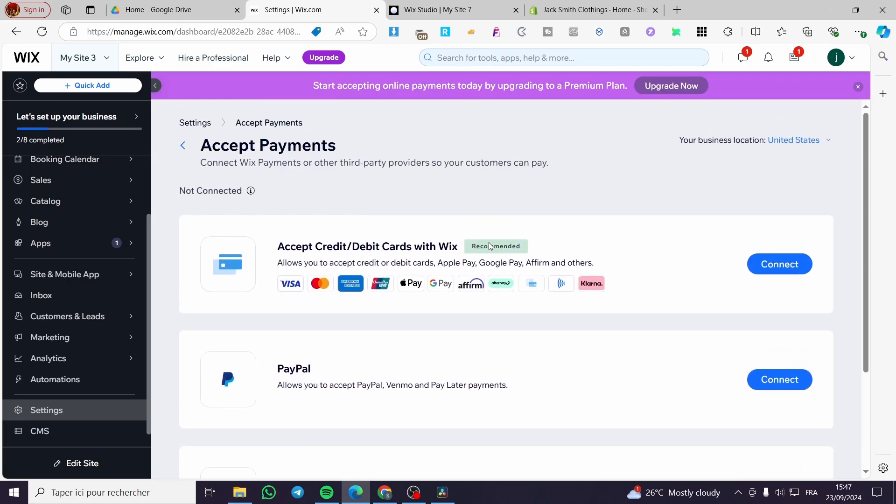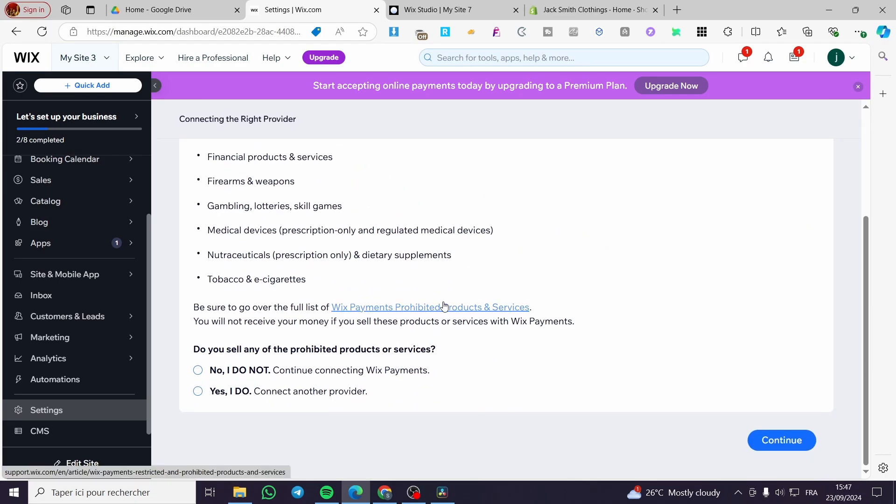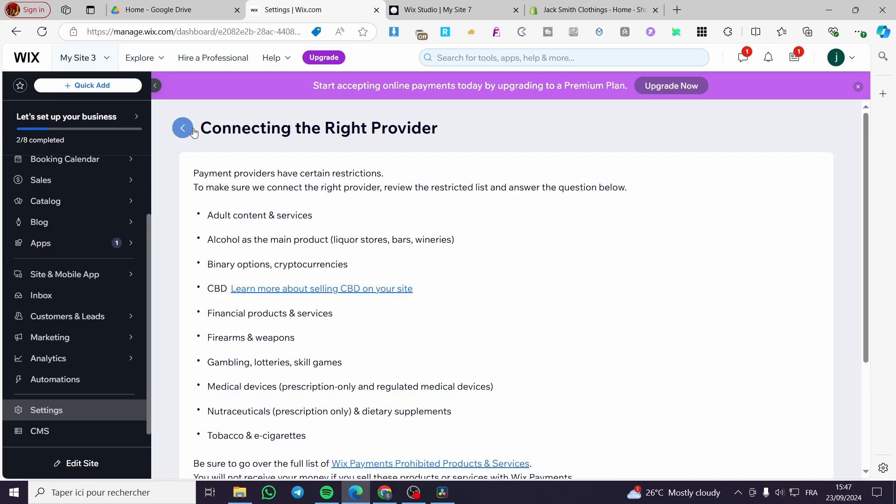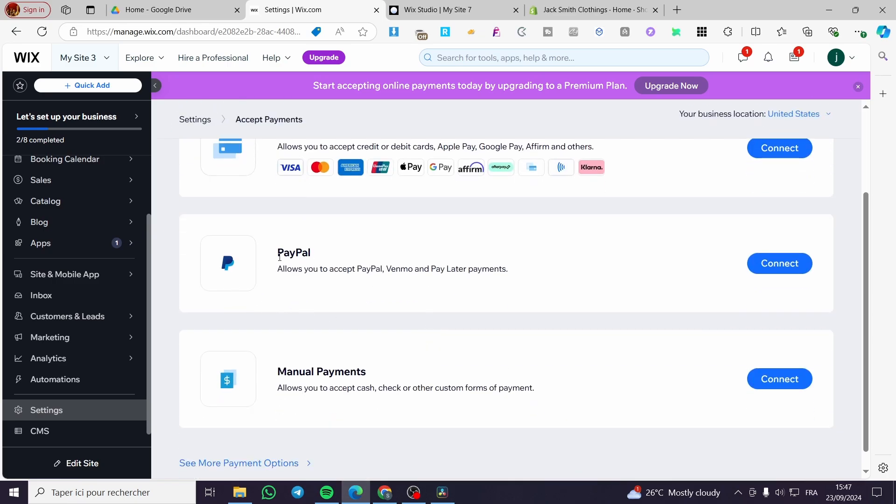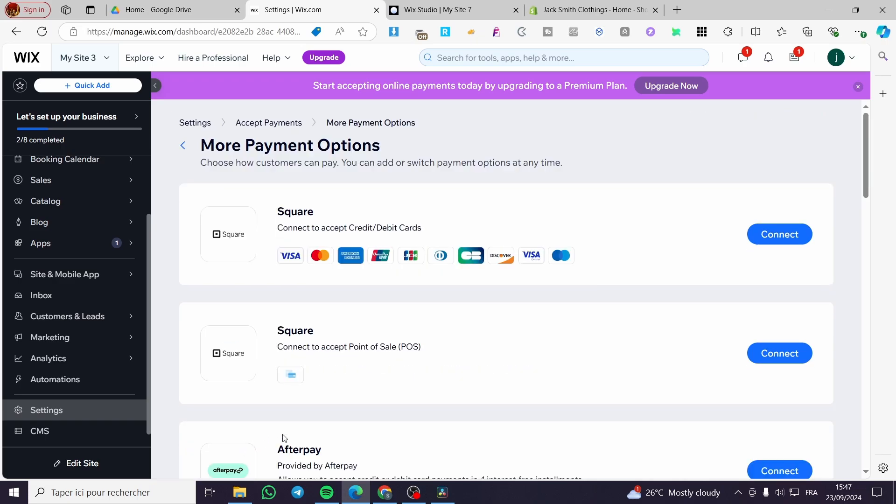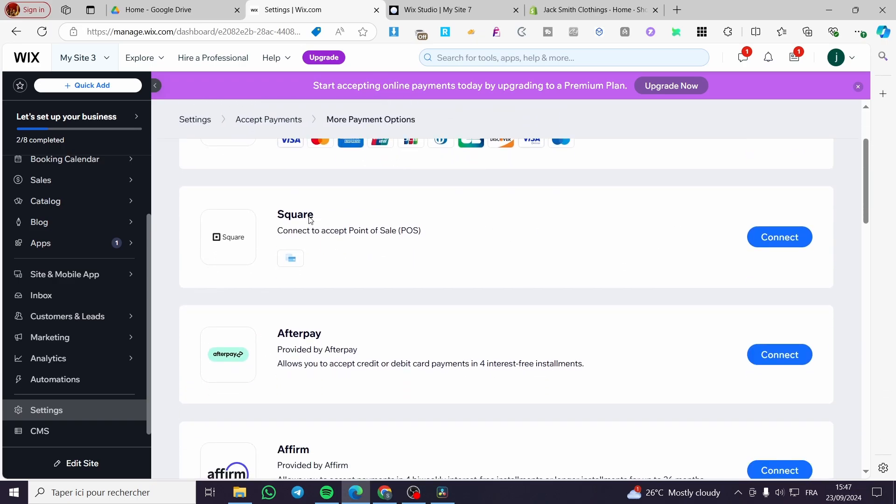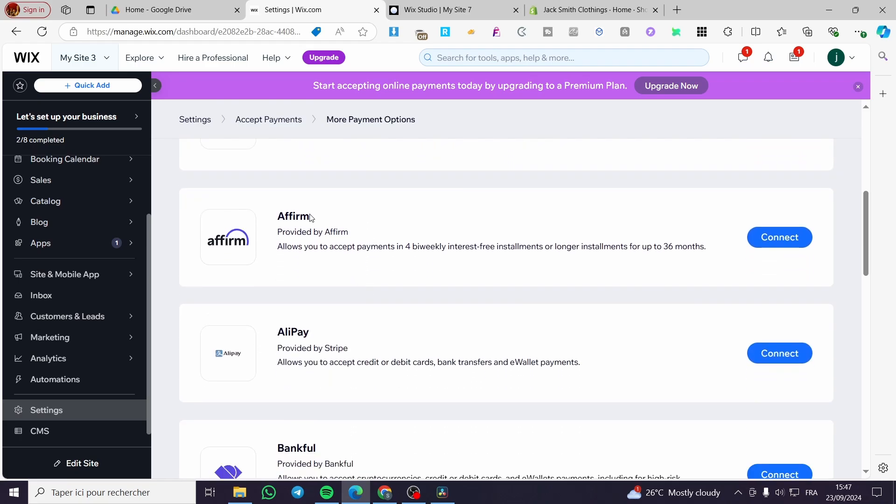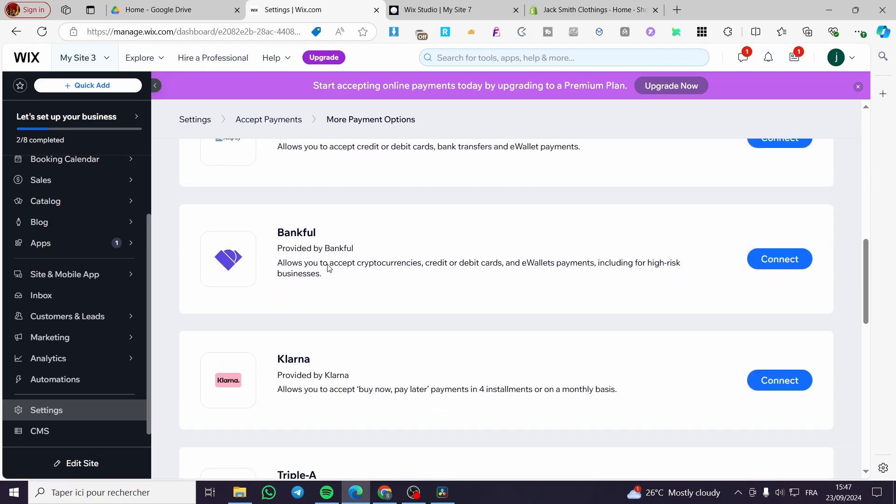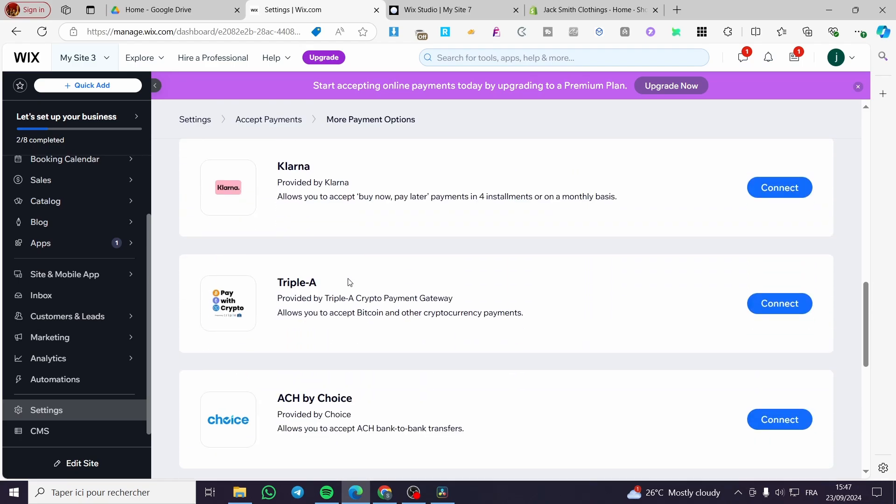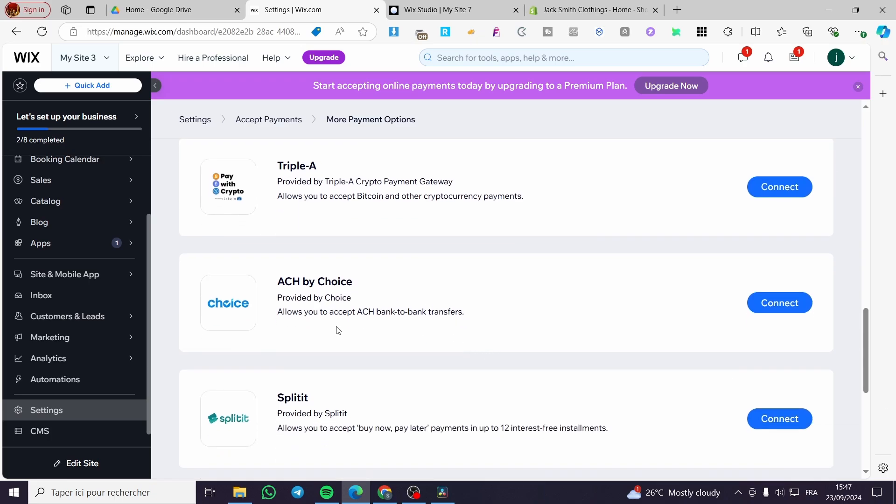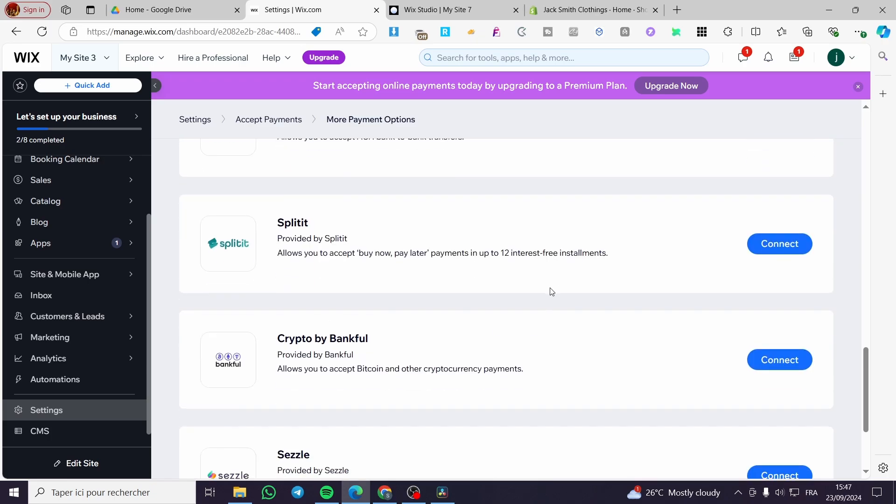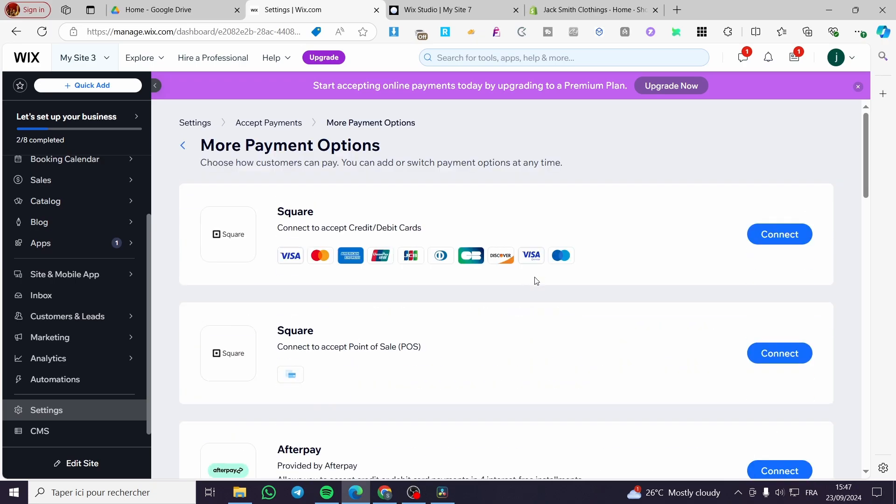For example, as you can see, you can go ahead and set up here the credit cards directly from there. So you are going to click on connect. Then you are going to proceed to the next steps. You can connect PayPal or add some manual payment. And for the more payment options, you are going to see here Square. We have Square. As you can see, we have Afterpay, Affirm, Sezzle Pay, Klarna, ACH by Choice and etc. You can also set up Stripe.